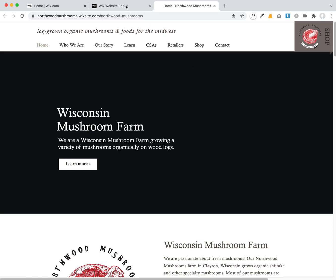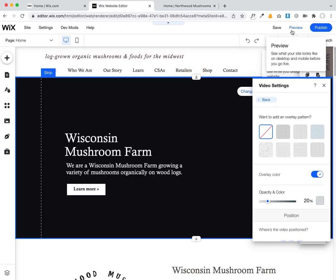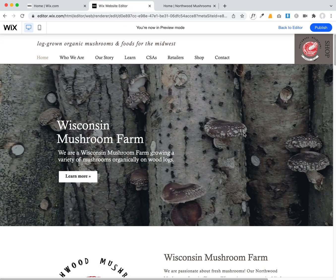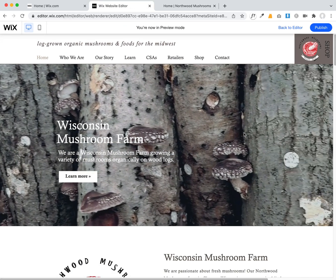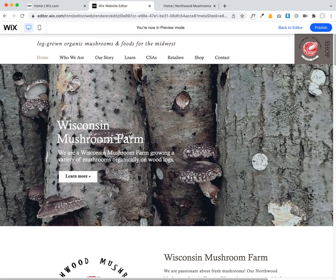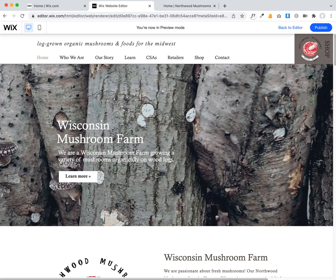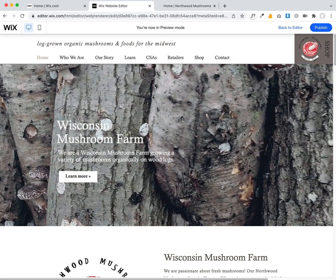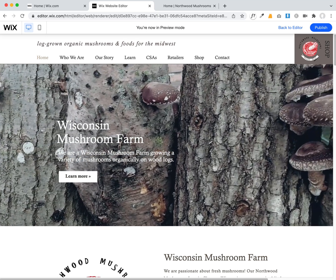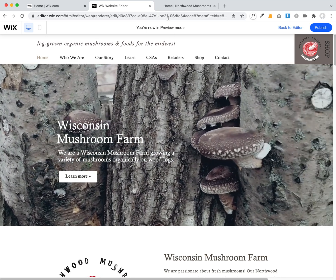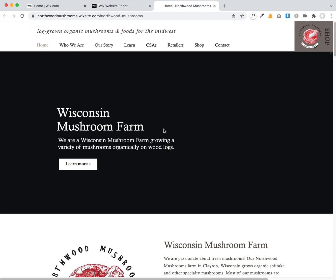What's strange is it does work in the preview mode in my Wix editor, so I know it's set up correctly. I've done this on other sites and haven't had problems with videos playing in strips, so I don't know why it's occurring with this particular website.